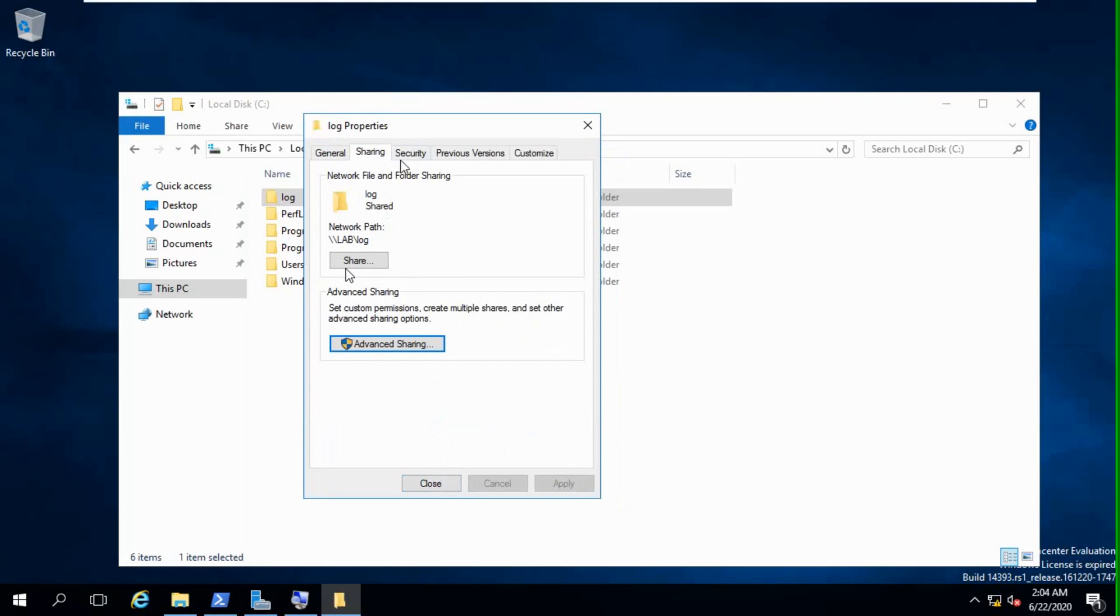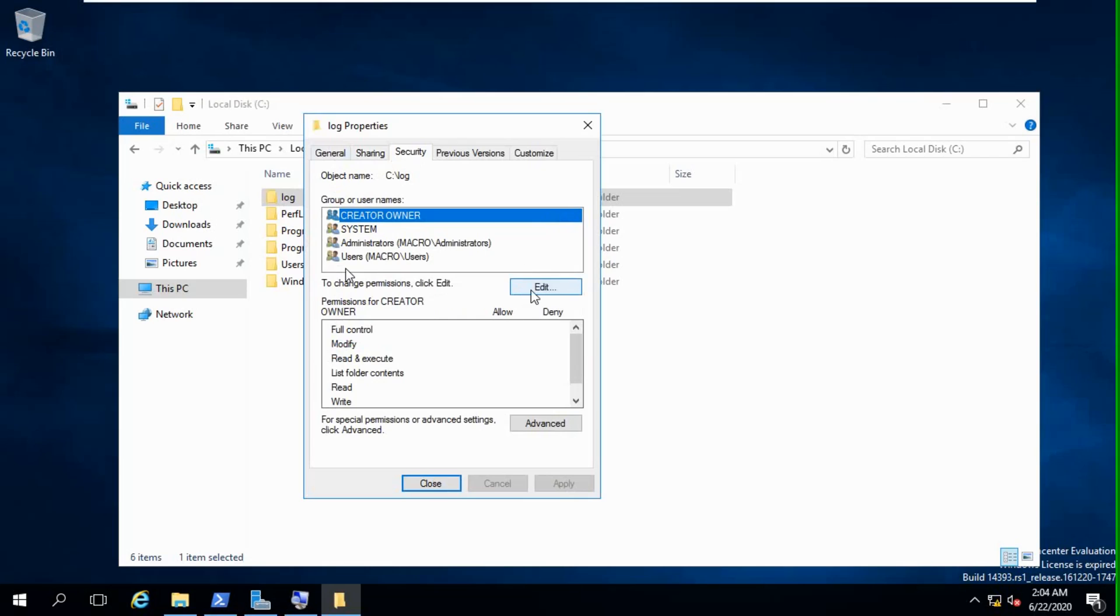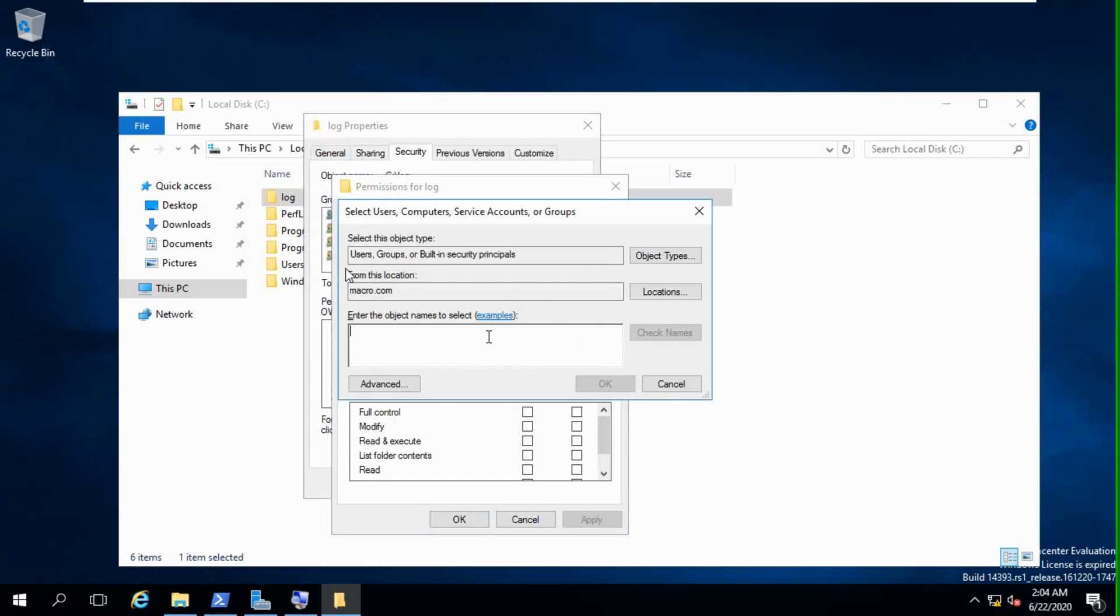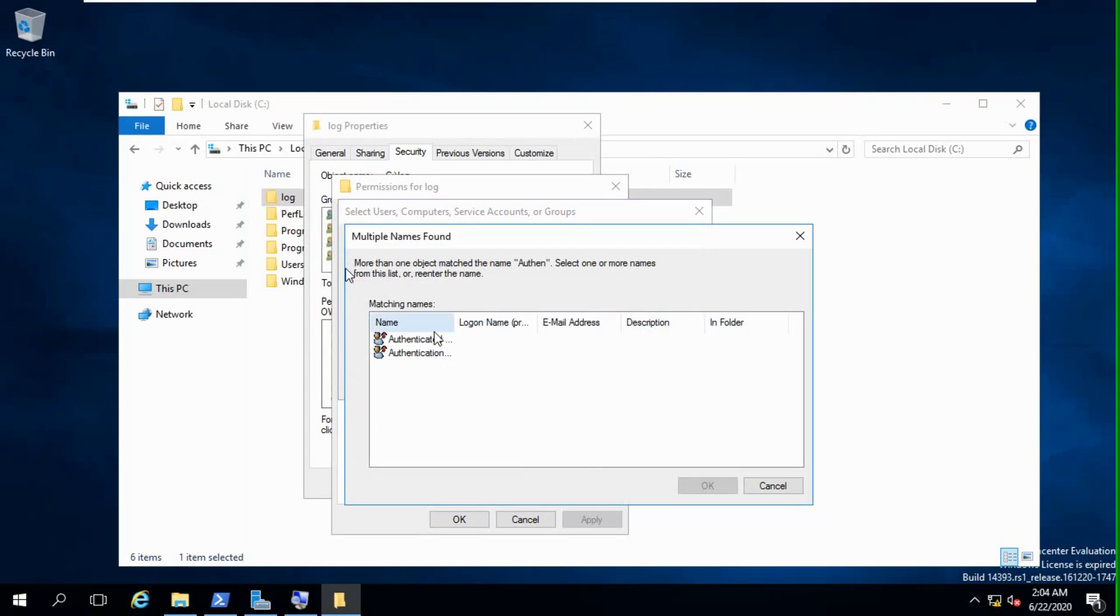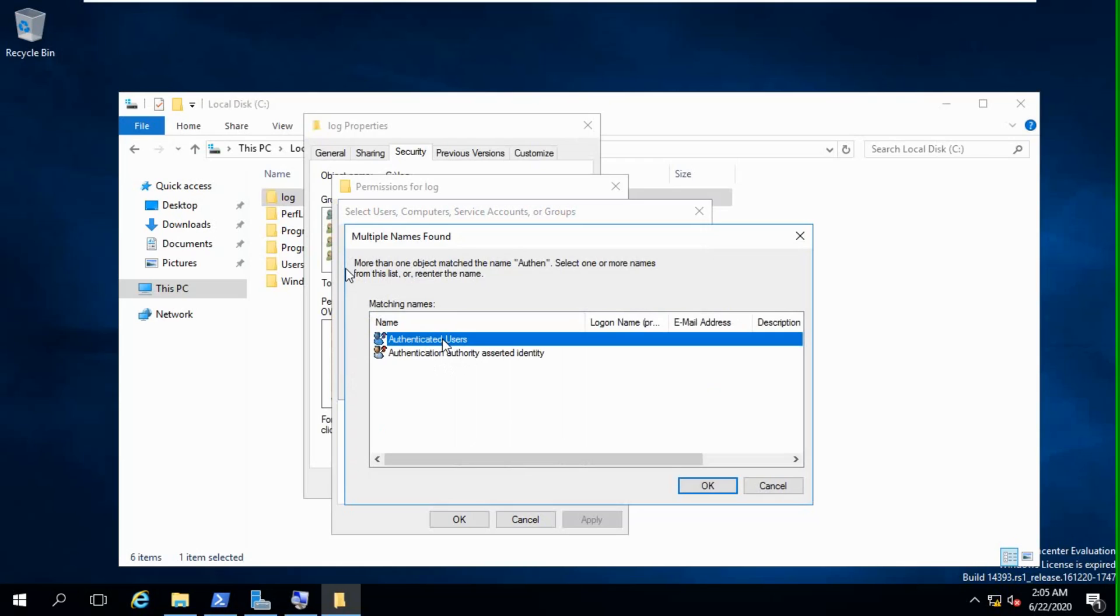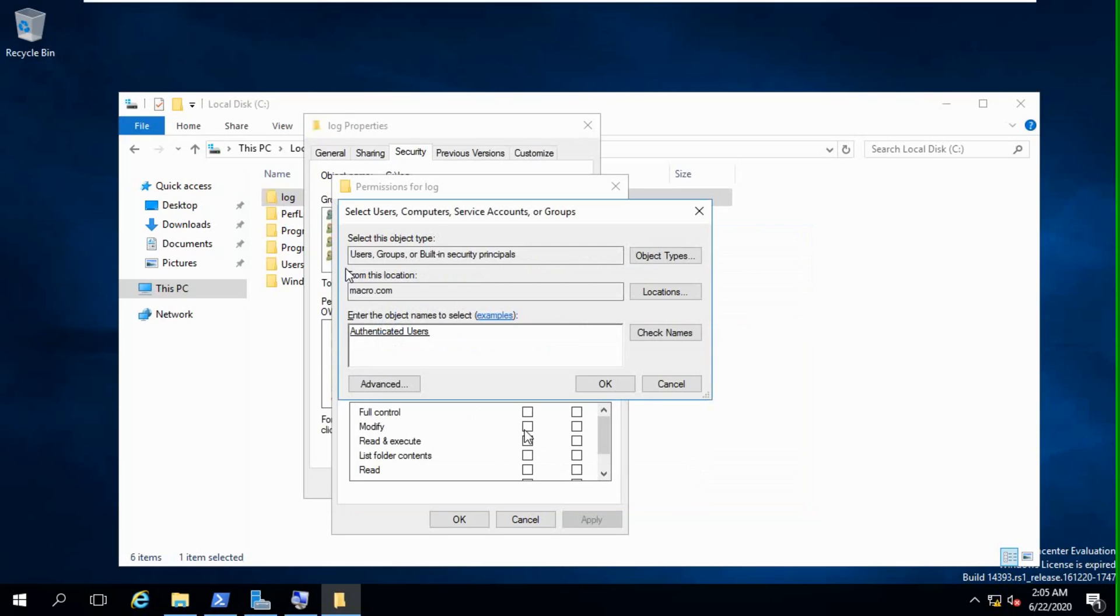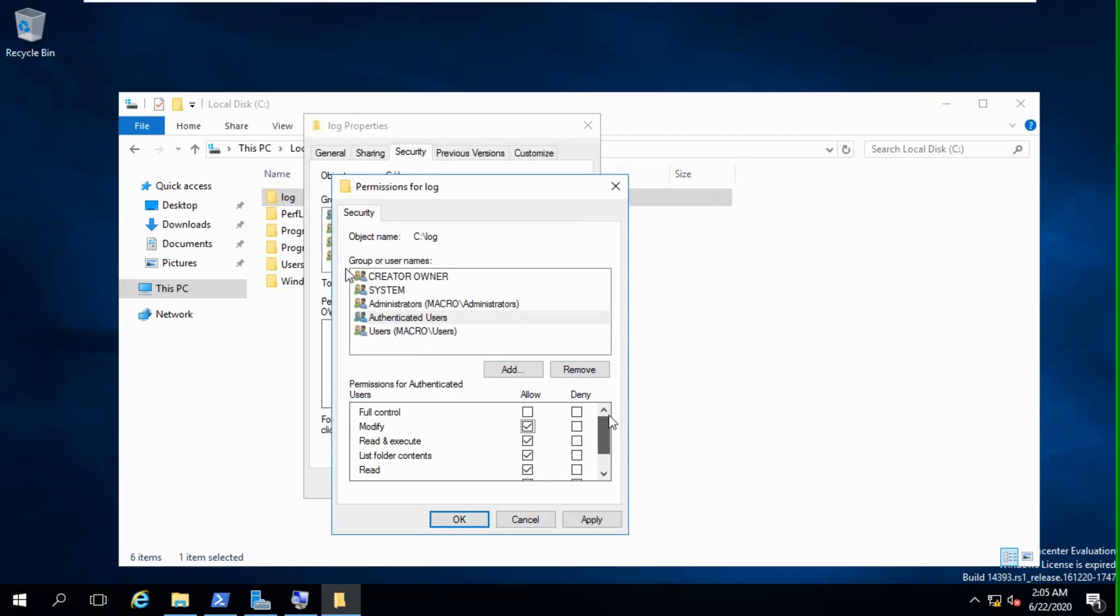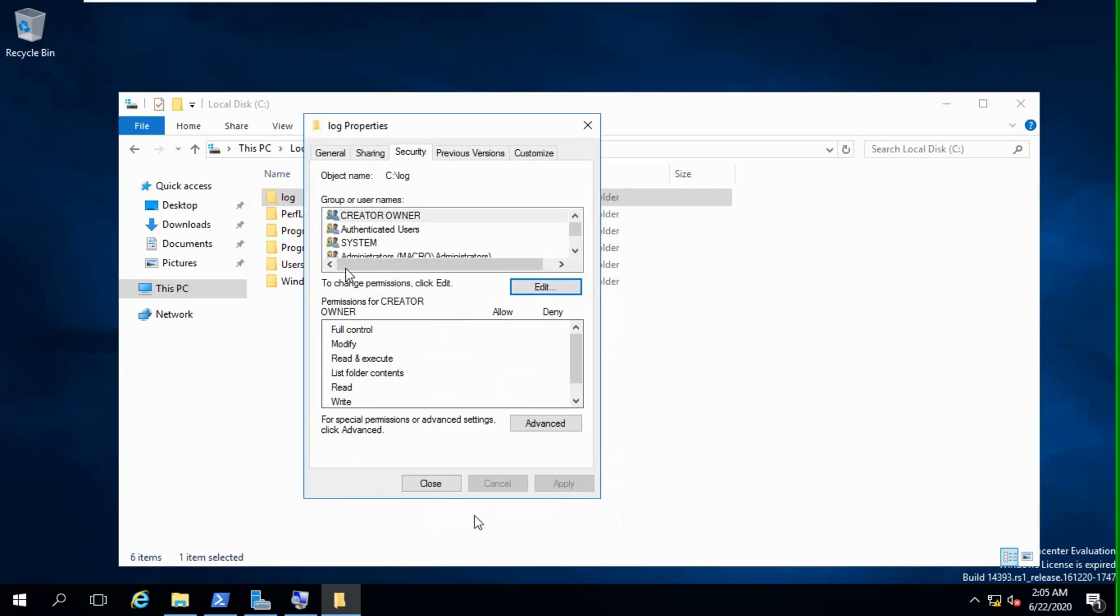We will go to the security tab, edit. We will add again authenticated user. There are two types of default users: authenticated user and authentication authority. We just need authenticated user. Okay, we'll give all permission without full control. Apply, okay, close.